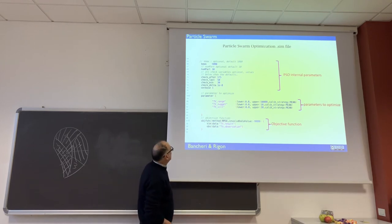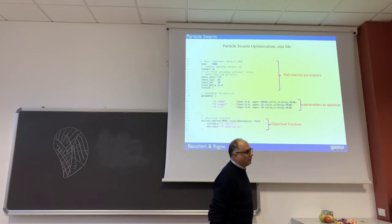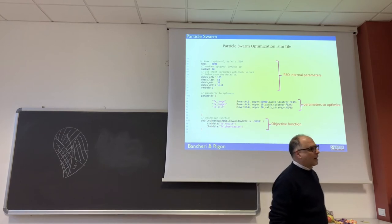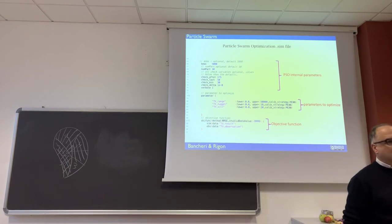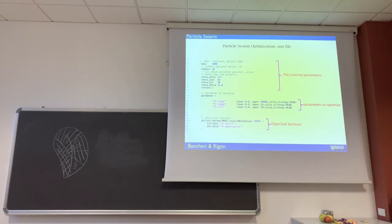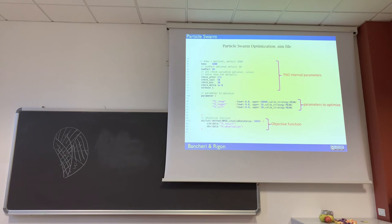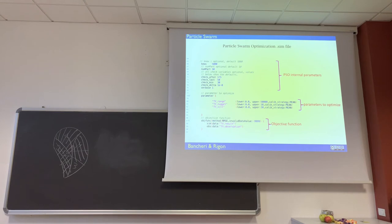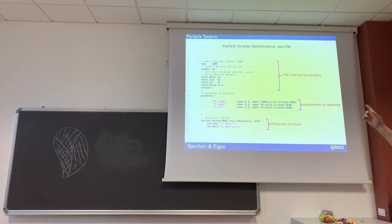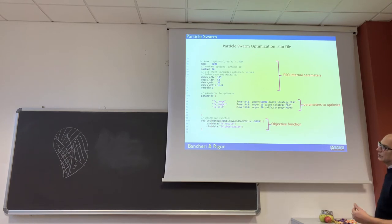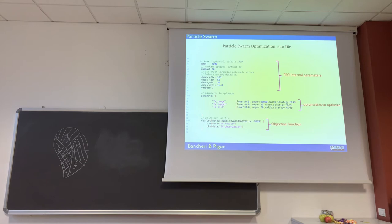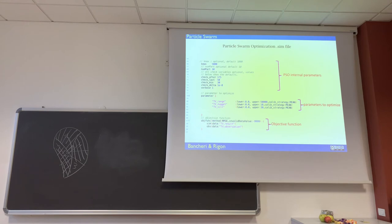There are some particle swarm internal parameters. This is the number of parameters. The number of particle swarm is not just one set of parameters that is simulated but a group of parameters that are simulated together, ten in this case, and the number of iterations, in this case 5000.